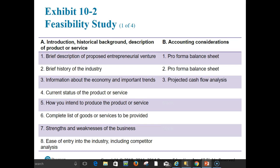A feasibility study should include descriptions of the most important elements of the entrepreneurial venture and the entrepreneur's analysis of the viability of those elements. Exhibit 10-2 provides an outline of a possible approach. It covers a lot of territory and takes significant time, energy, and effort to prepare — but an entrepreneur's potential future success is worth that investment.